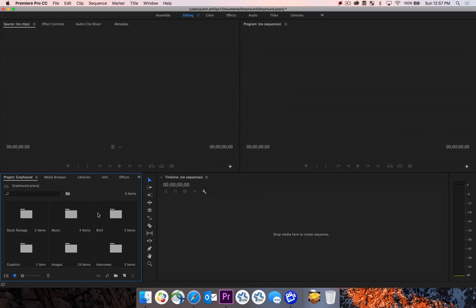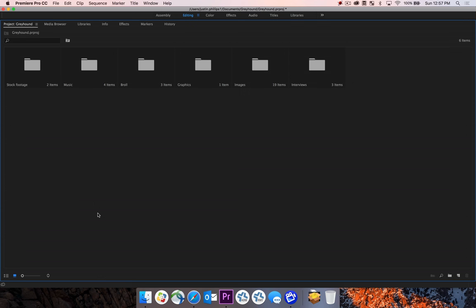I'm going to hit the tilde key on the keyboard to maximize the project pane window. Since we're looking at this in icon view, we can see these large folders here, but we can't see any of the labels, so I'm going to switch to the list view by clicking the list view icon in the bottom left hand corner.